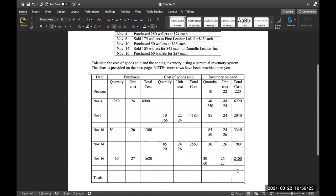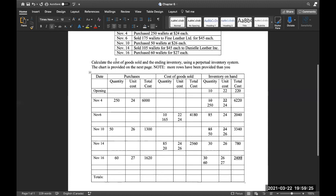We have now completed the problem. To calculate the total cost of goods sold, we add up all the values in our cost of goods sold column: $4,180 plus $2,560 gives us a total cost of goods sold of $6,740. The ending inventory is $2,400, as seen from the November 16th entry.